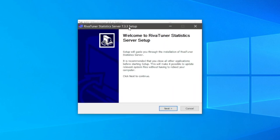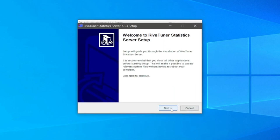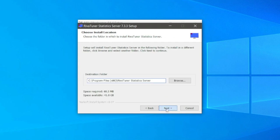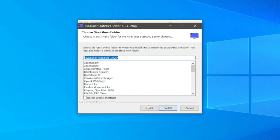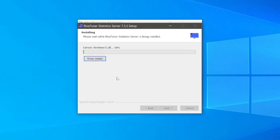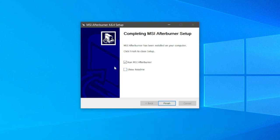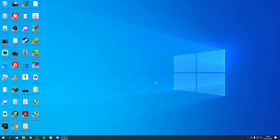It took a few minutes, but then I actually got this RivaTuner setup as well. By not clicking anything, you just have to be patient. So make sure you go and agree to the license agreement and then go and click on Next. Then choose what you want it to be and go and click Install once again. That did actually take a few minutes, so do be patient and just wait. I'm going to turn off the 'show readme' and just have Run MSI Afterburner ticked, and go and click Finish.